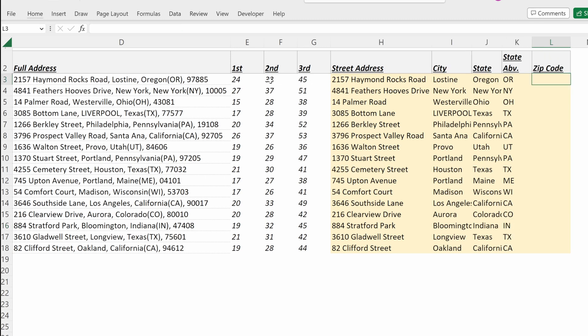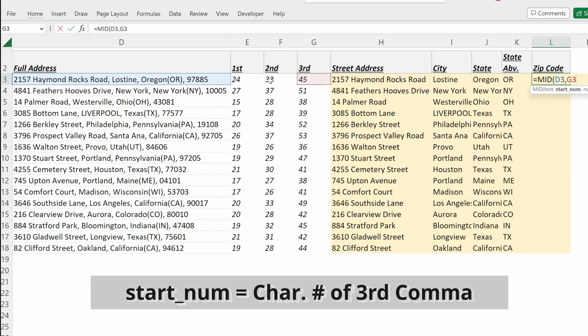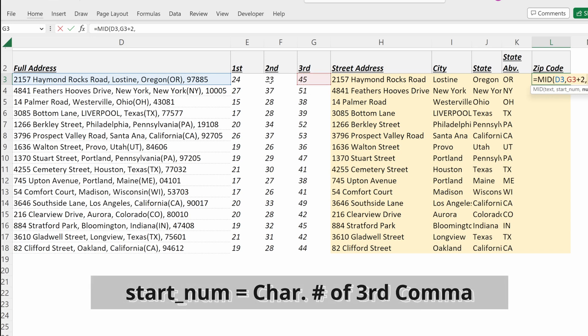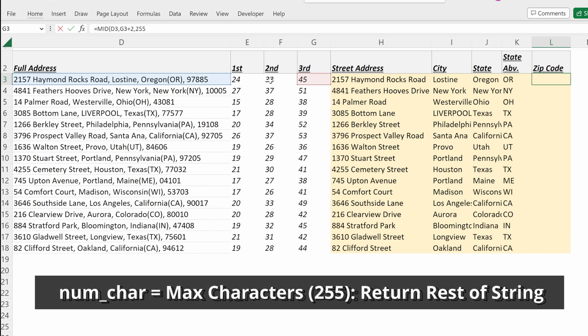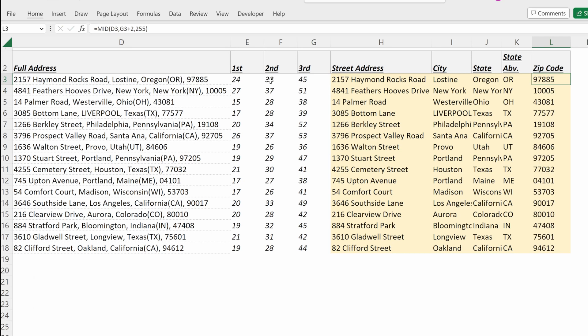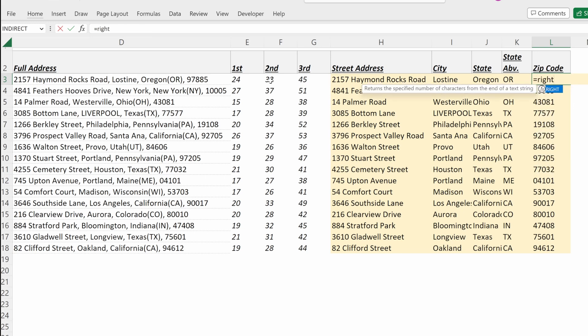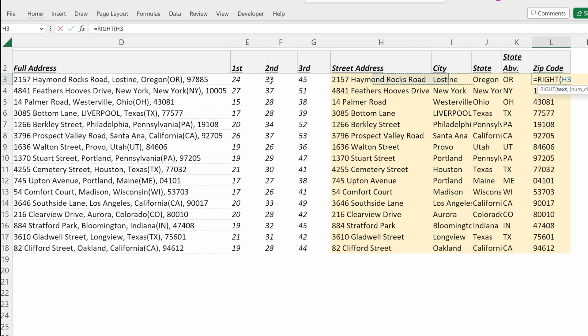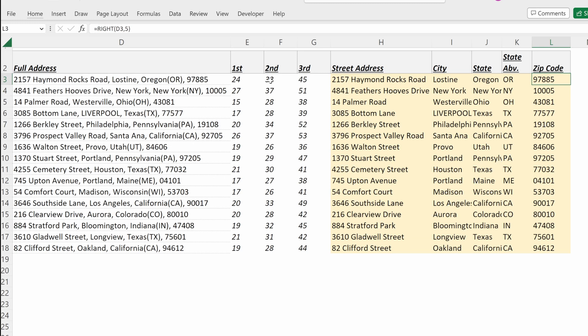If I want to find my zip code, I can do this one of two ways. I could use a MID formula, so MID on my full address, my start number will be my third comma plus two, and the number of characters, I'll just put 255 to get me to the end. And that works. The other way you could do this is if you know zip codes always have five character strings, you could simply write RIGHT five, and that will work for you and give you the same answer. Two different ways to accomplish the same task.